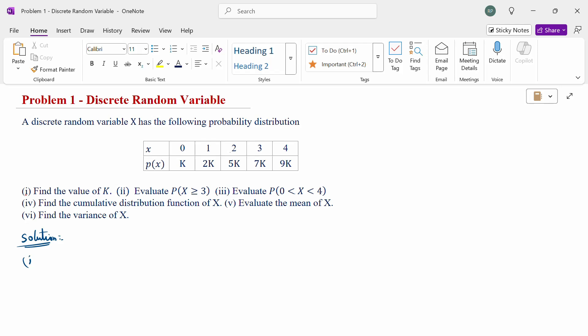First of all, when any problem is given, check whether the given problem is discrete or continuous. Here it is specifically mentioned as discrete. If nothing is mentioned in the question, check whether the problem is discrete or continuous. Discrete means a finite number of values or countable values — countably infinite number of values. Here x takes values 0, 1, 2, 3, 4, which is a finite countable value. Therefore, the given problem is a discrete problem.